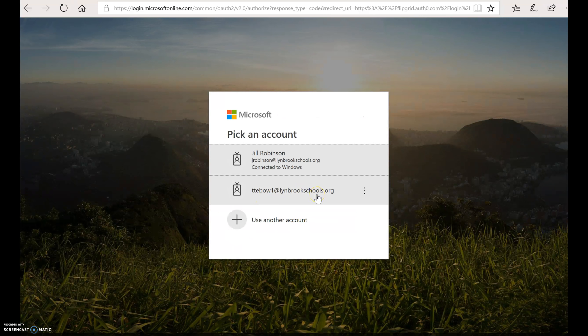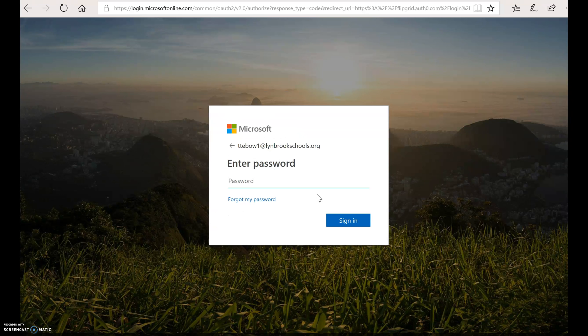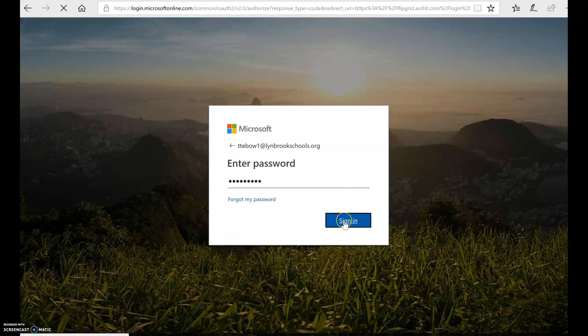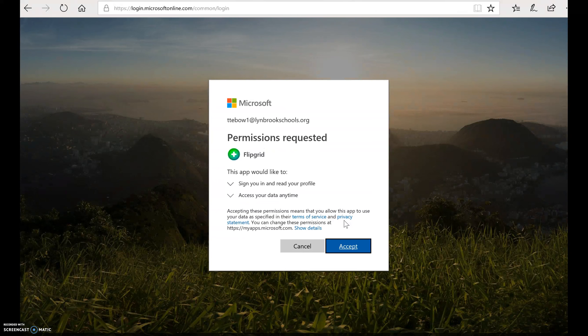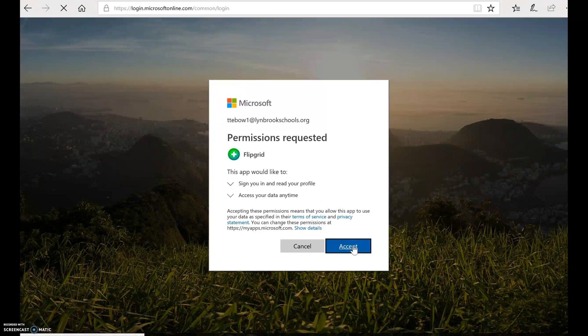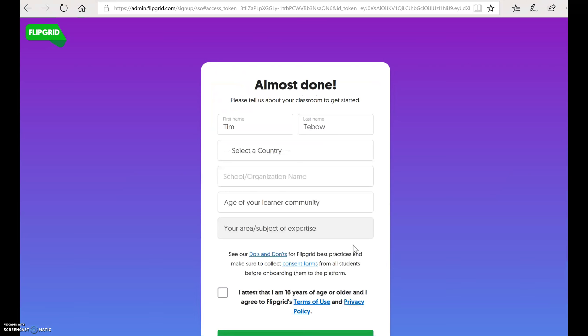And then you are going to log in. It will prompt you to log in with your Office 365 account. You will log in. And your Office 365 account, you will accept the permissions. And you now have quick access to Flipgrid.